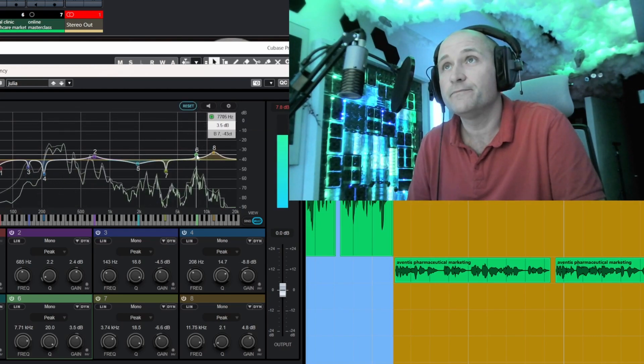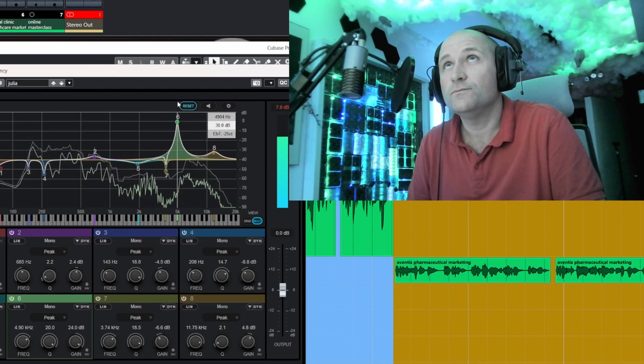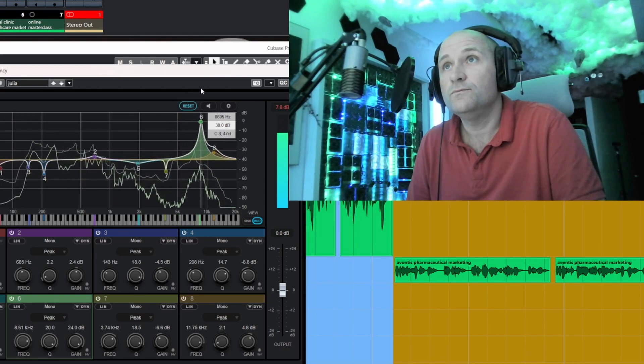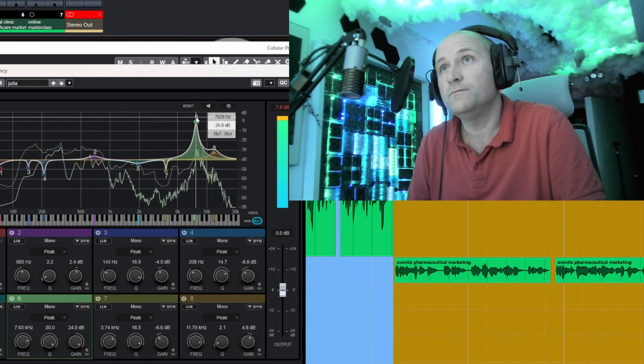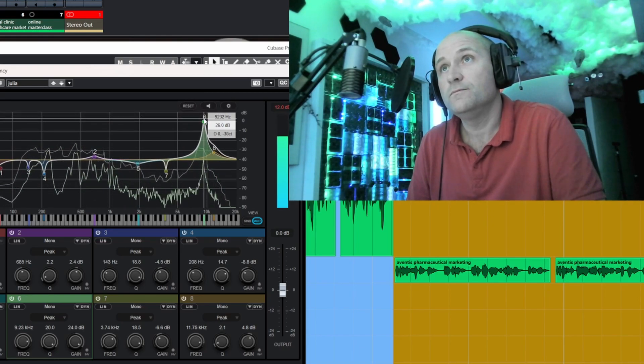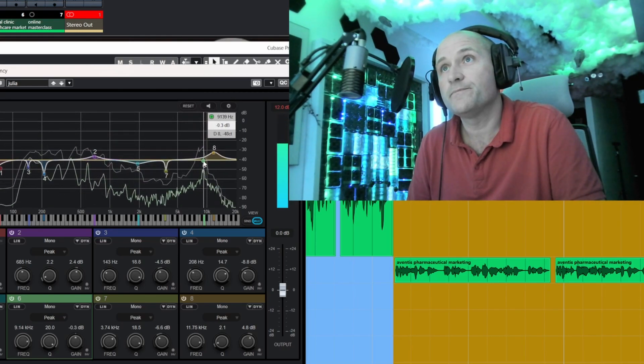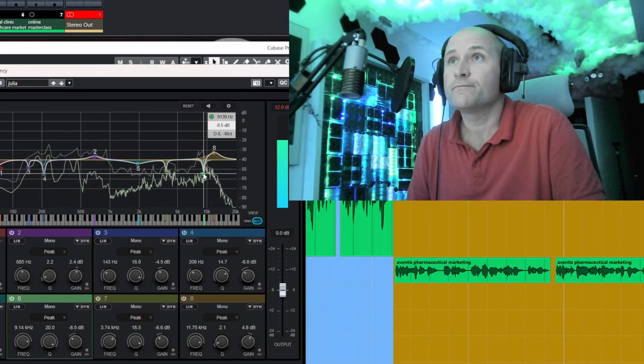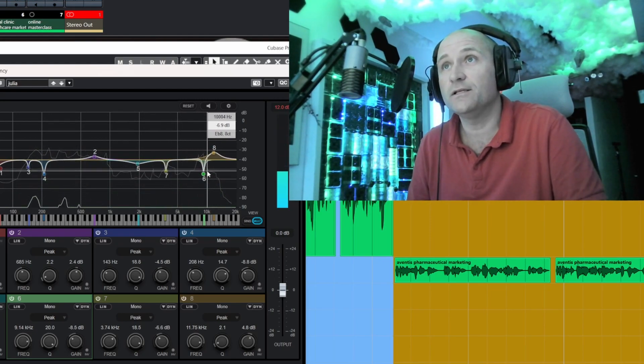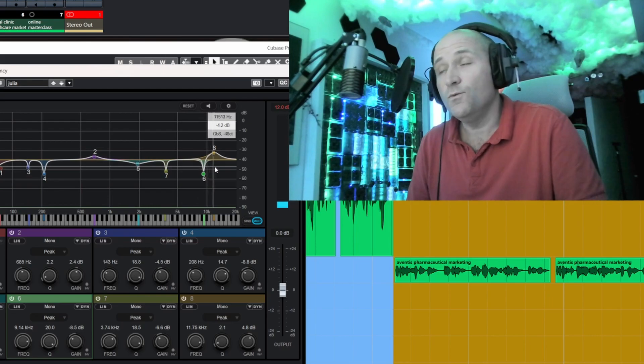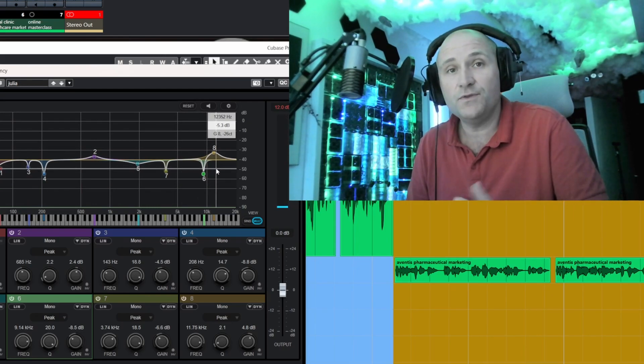So if we play this... [voice reel audio plays] ...and then I just reduce it a little bit using the notch filter. Once you get to know your own voice, you'll be able to see on the EQ where the sibilant parts are popping up.